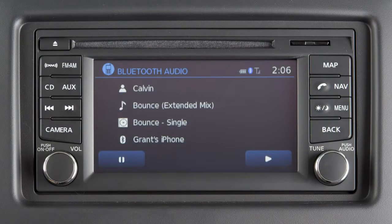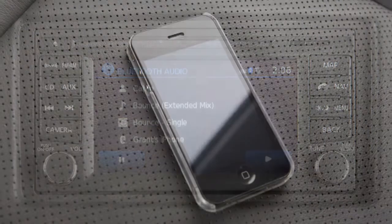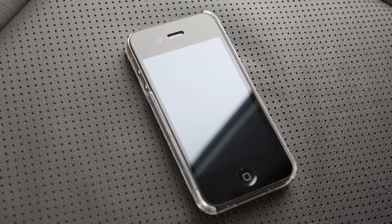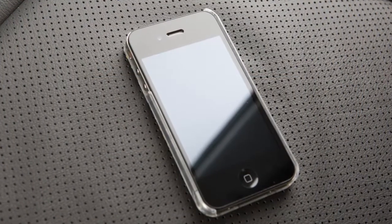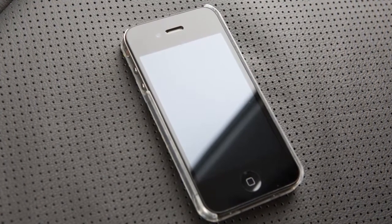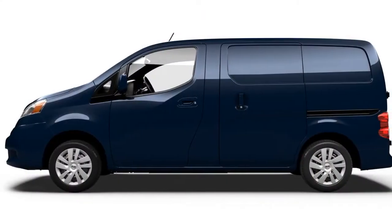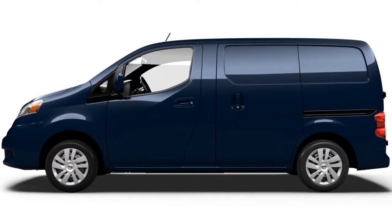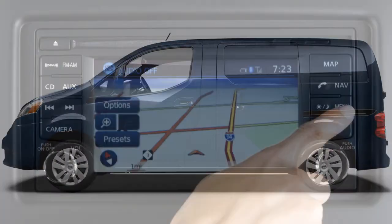If your vehicle is equipped with Bluetooth streaming audio, you can access and play audio files from your compatible Bluetooth device through the vehicle's audio system. To connect your device to the system, the vehicle must be stationary.